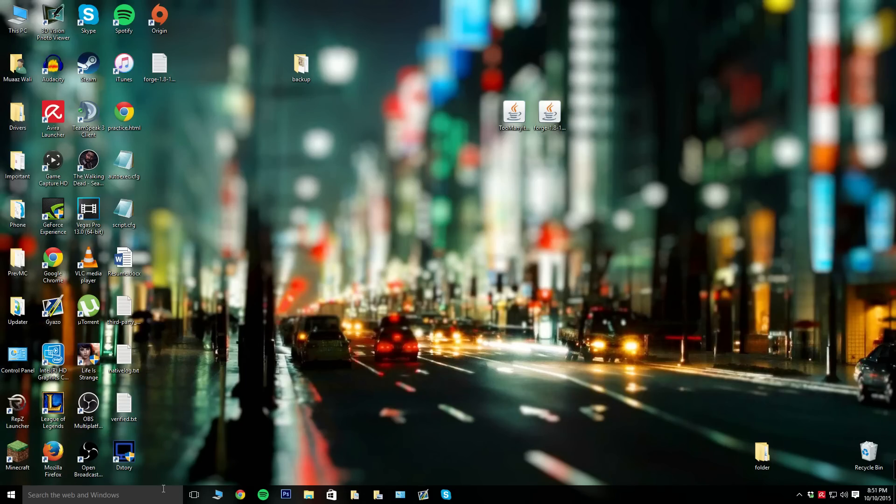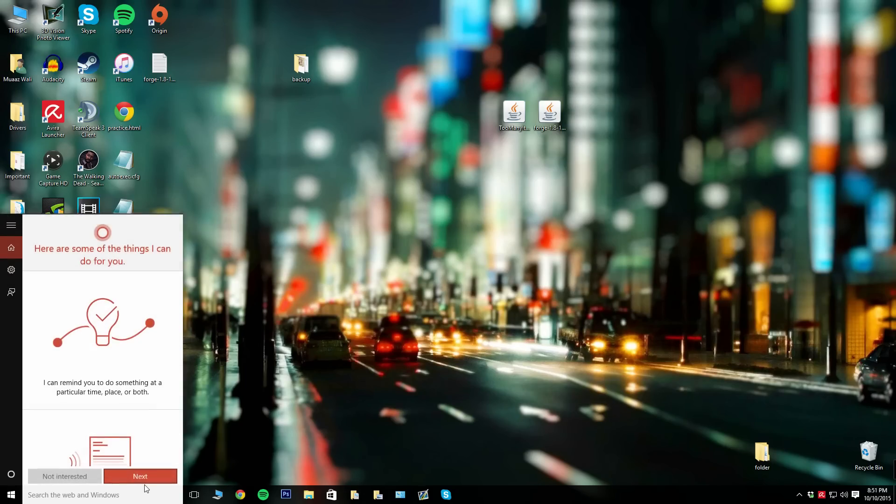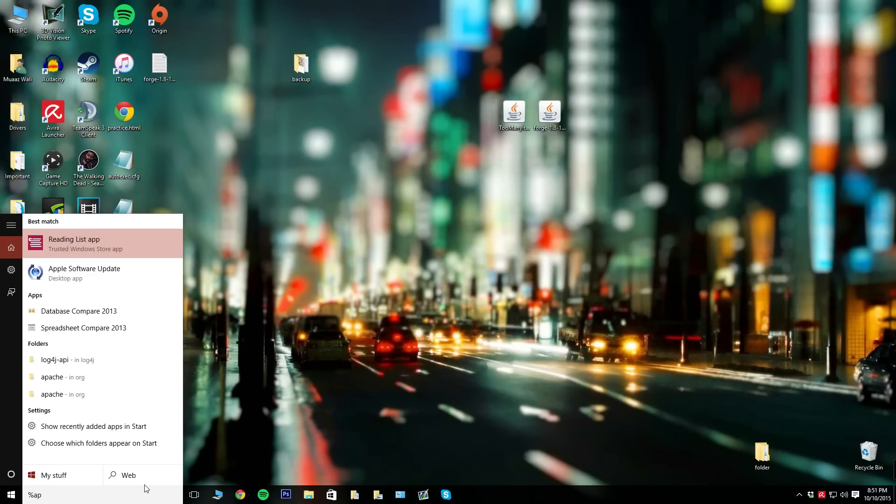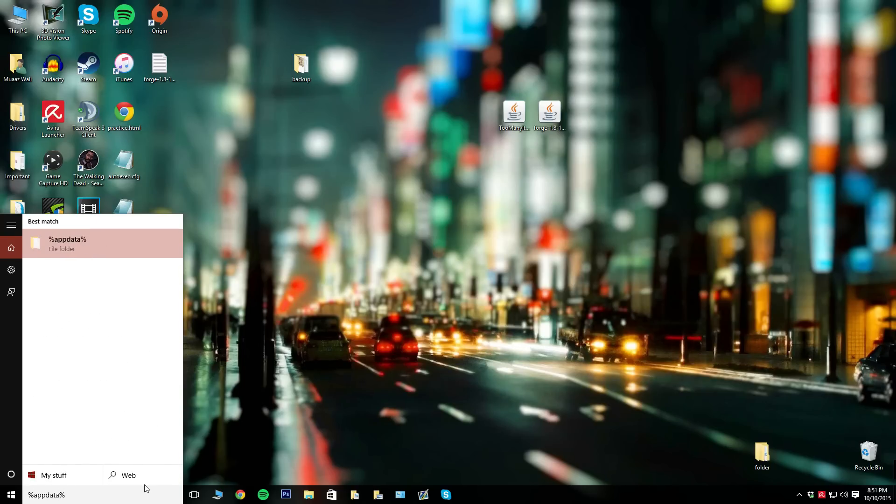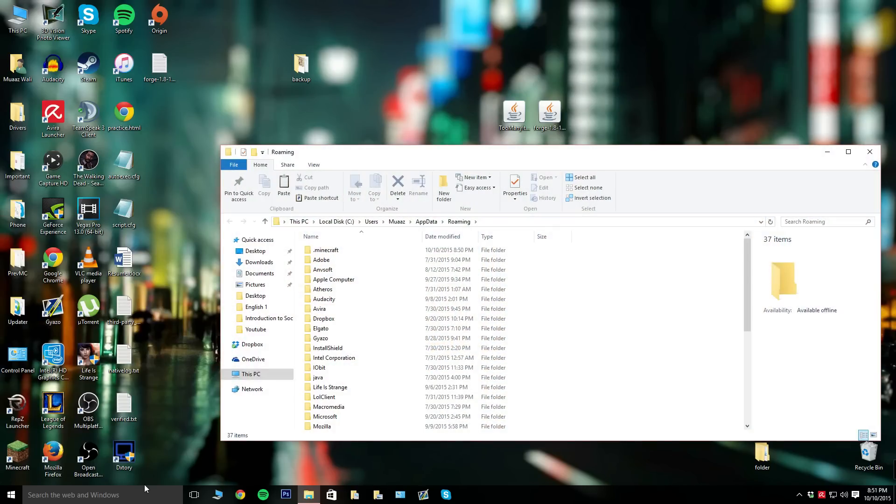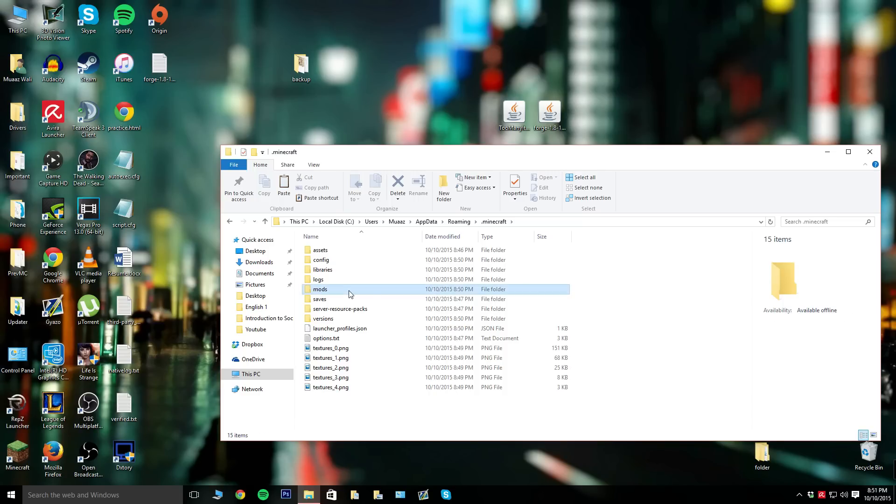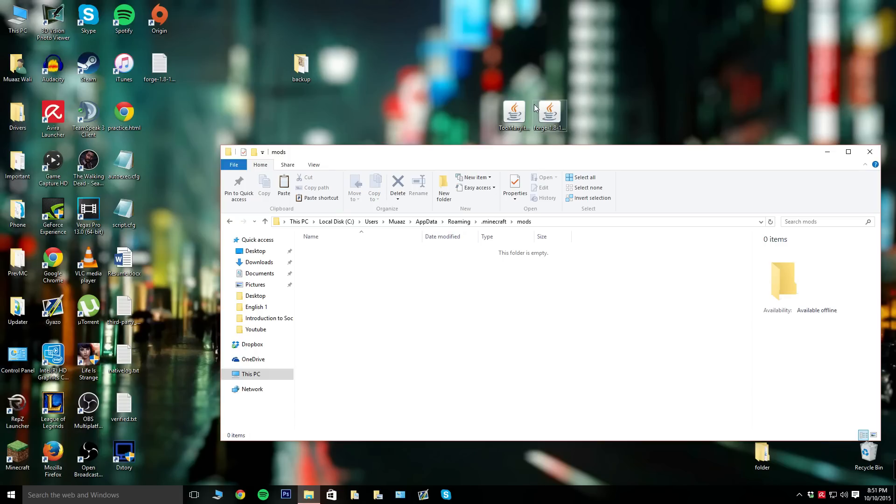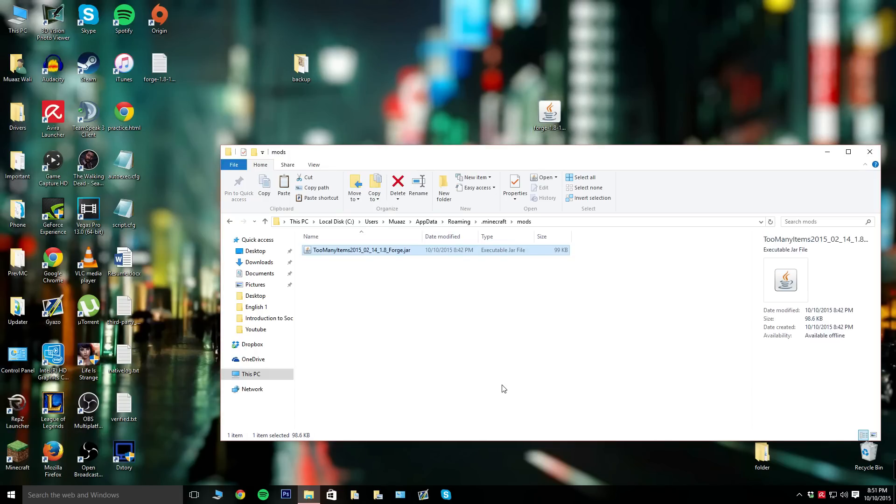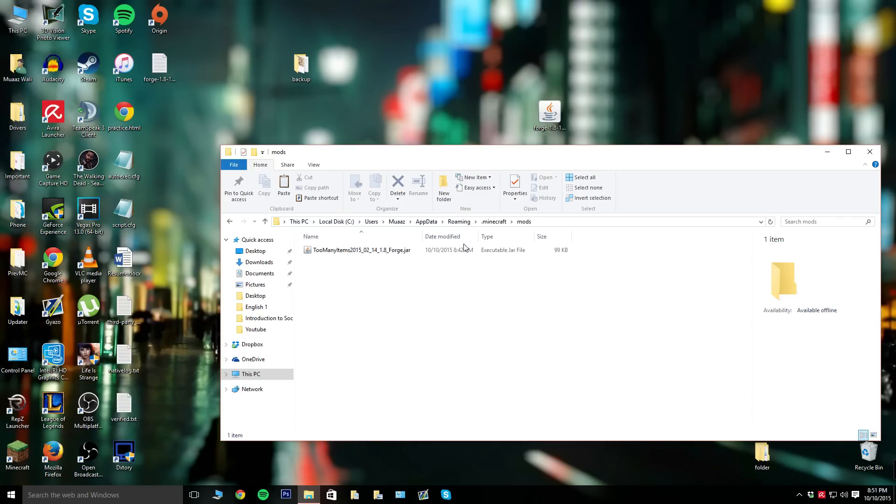Go back to your percent app data percent folder and hit enter. Go to your dot Minecraft folder and you're going to see a new folder called mods. This was not there before unless you downloaded Forge before. Double click on that, get the second link in the description, and drop it in here. It's the too many items mod. Just drag and drop into the mods folder.